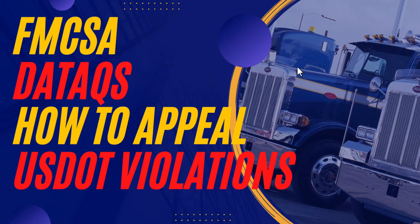Hey guys, Oscar here at TruckersAuthority.com. So today, we are going to go over DataQ's website. And this has to do with your DOT inspections, any type of violations that you receive from DOT. I'm going to show you guys how you can go ahead and appeal those violations, if you believe it's incorrect, and where you can also upload the evidence that you have to appeal that violation.